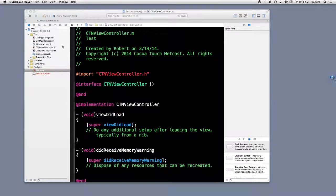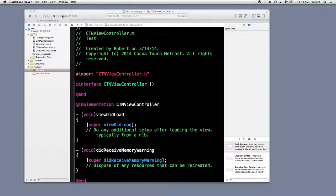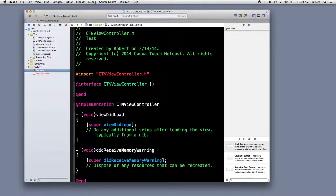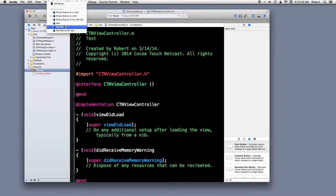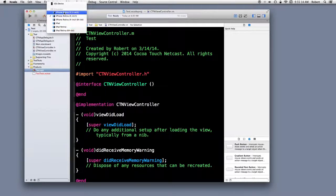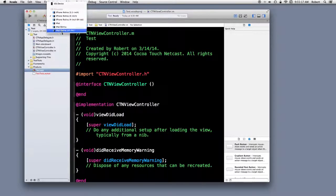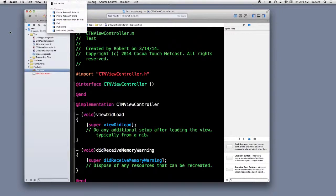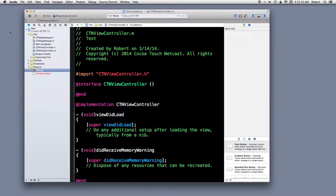Now, you would think that if you go to the menu item up here, which simply says set the active scheme, you'd think you're choosing different schemes. You actually aren't. You're really just picking a particular version of the simulator or iOS device. By default, there's actually only one scheme.